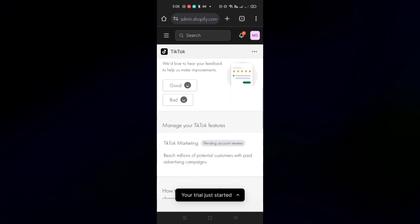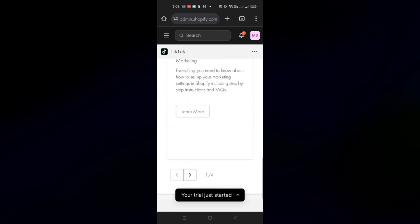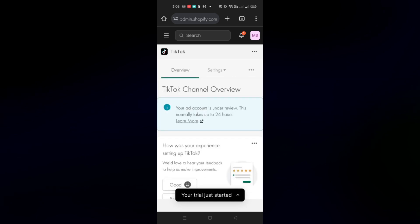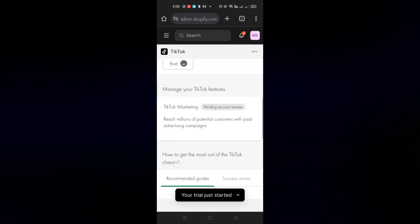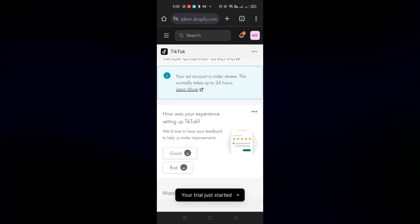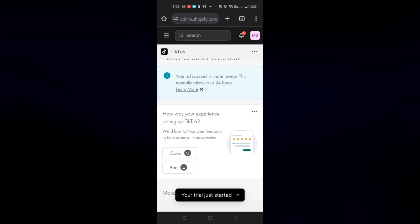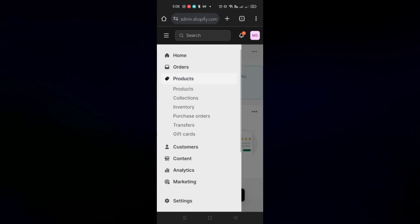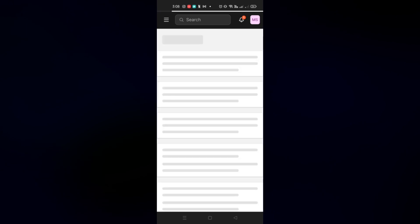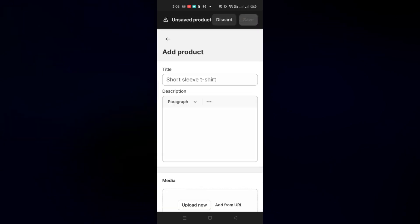You just need to wait until the review is complete and you'll be able to add products from Shopify to your TikTok Shop. I'll show you how to add a product on Shopify and it will automatically be connected to your TikTok Shop. Once approved, you can go to Products on Shopify — click on the three bars menu and click on Add Product.